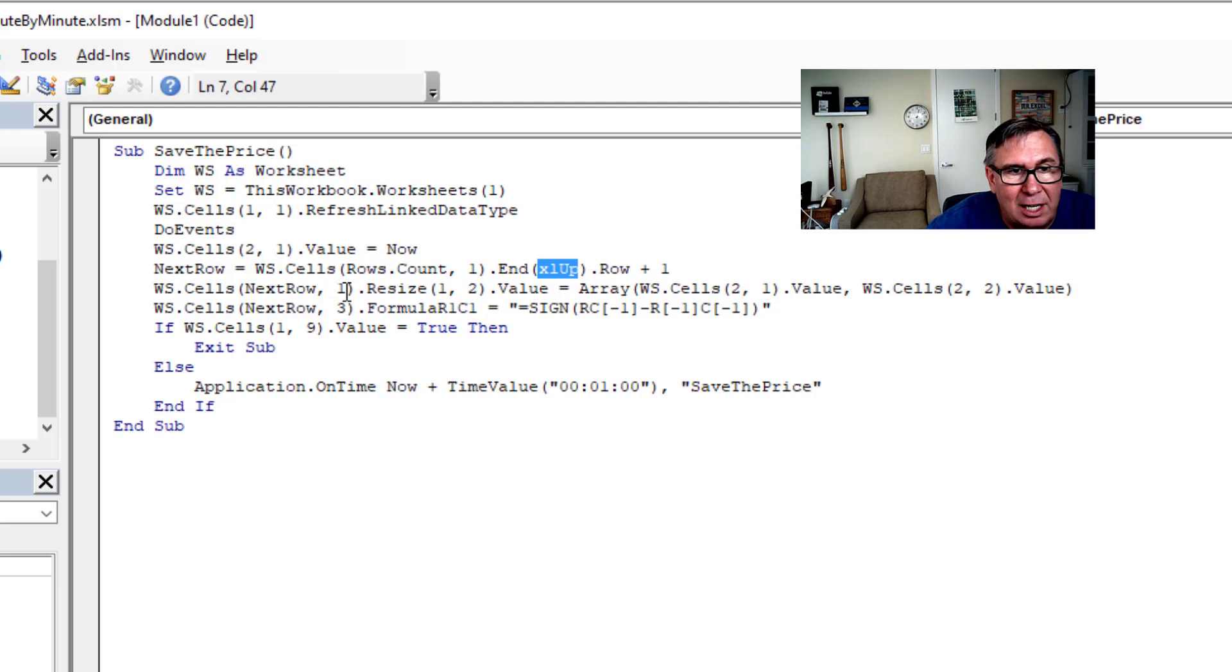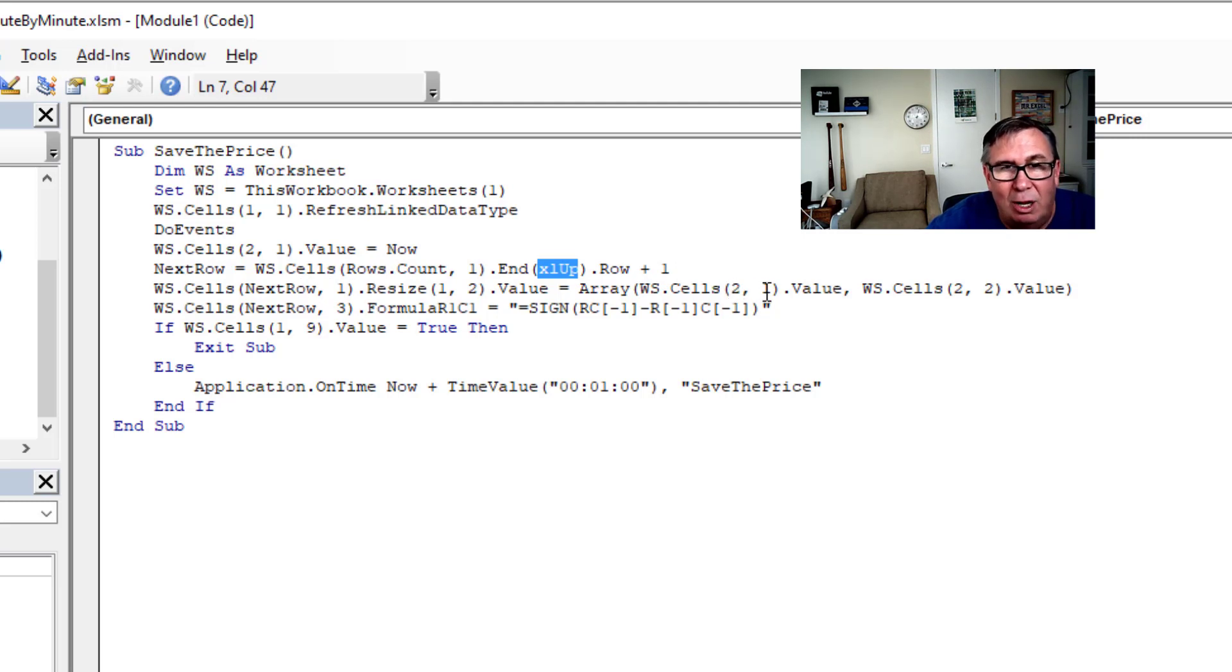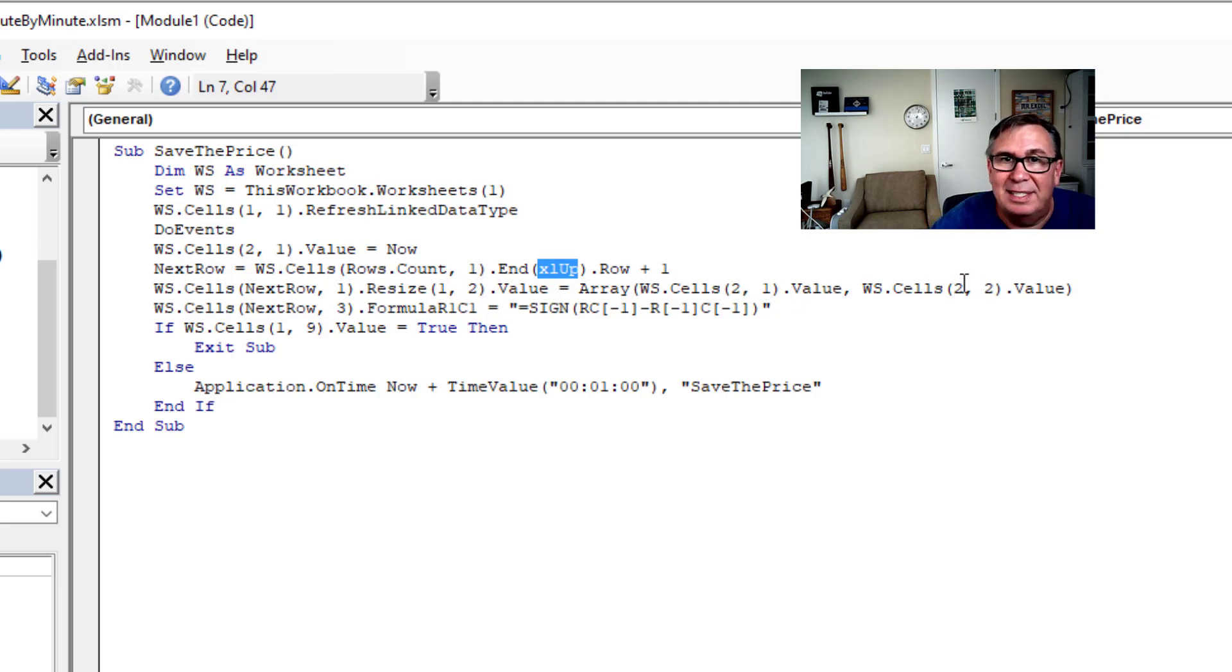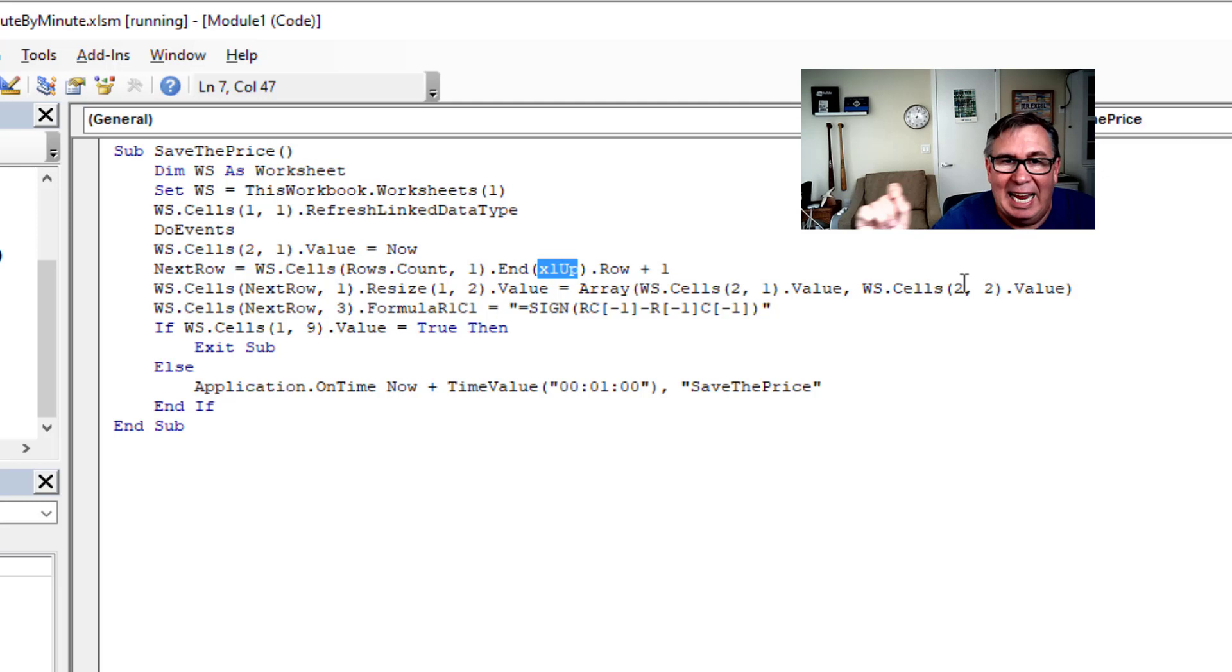Alright. And then I write to column one of that row. The value from row two, column one. And the value from row two, column two. So that's the date and the current stock price.